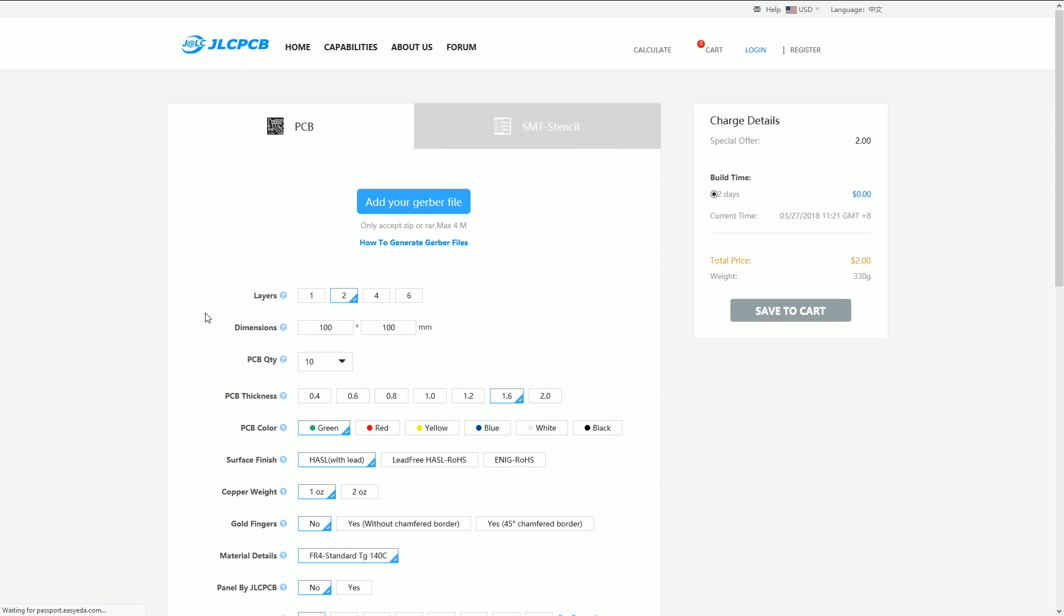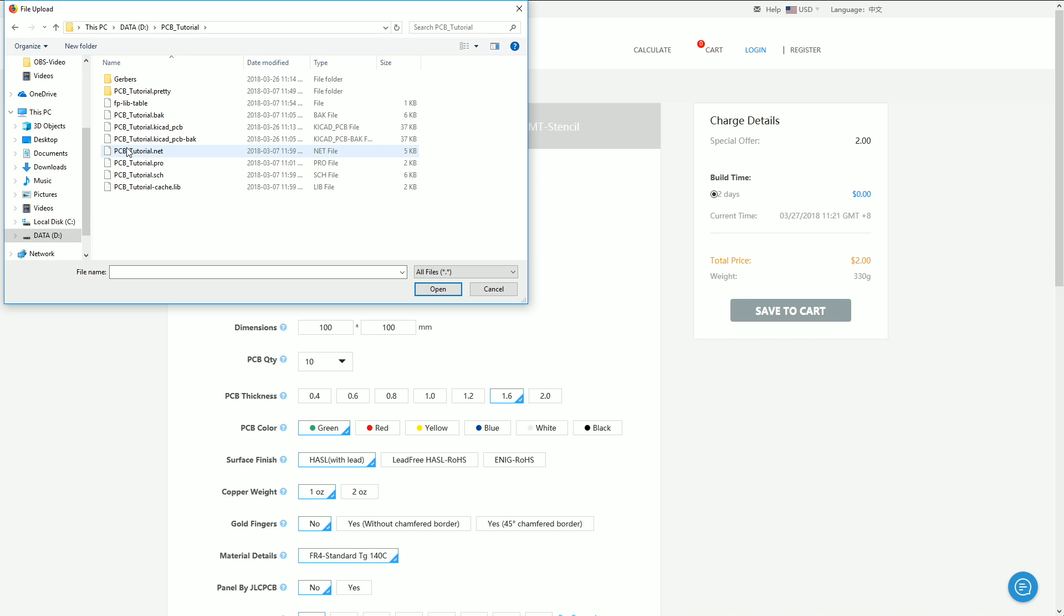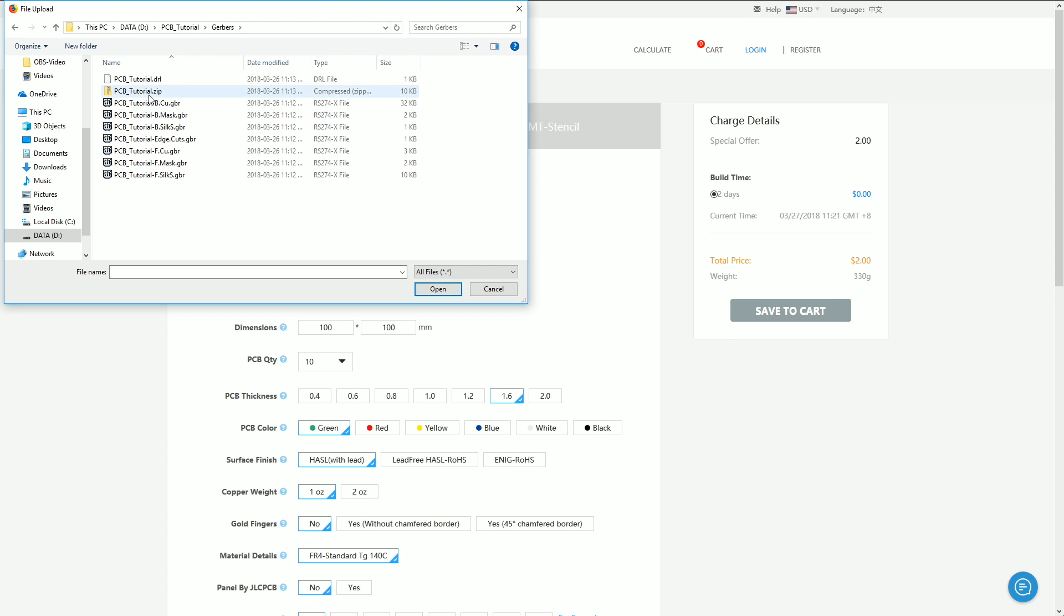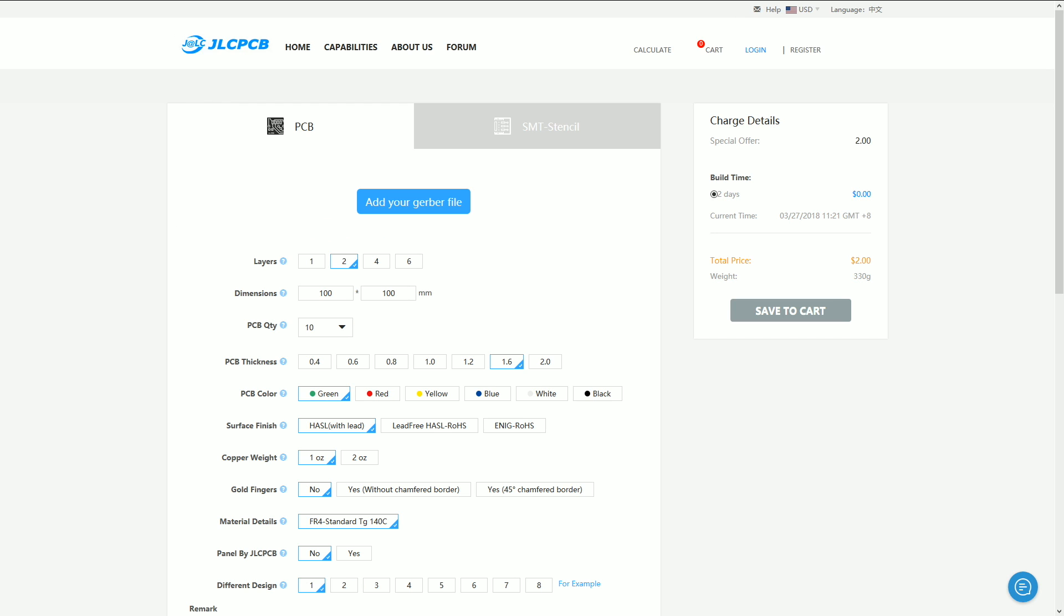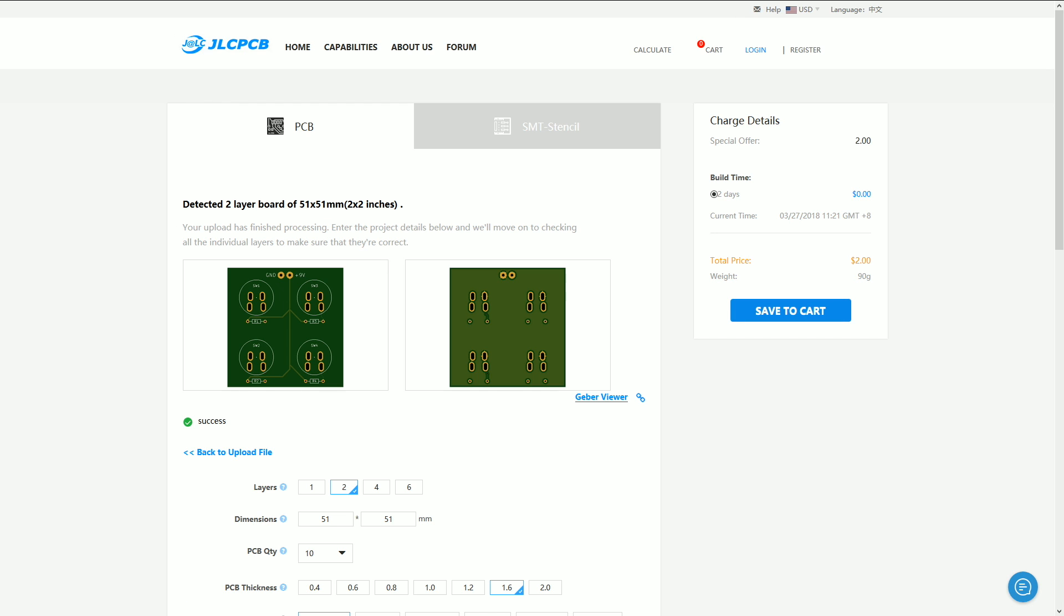Alright, so let's upload our board. To get started, we'll click the add your Gerber file button and then browse to the zip file that we made earlier. Select the file and then click open. And there you can see our board uploading. Once the file is finished, you'll see a picture of the front and the back side of the finished board.